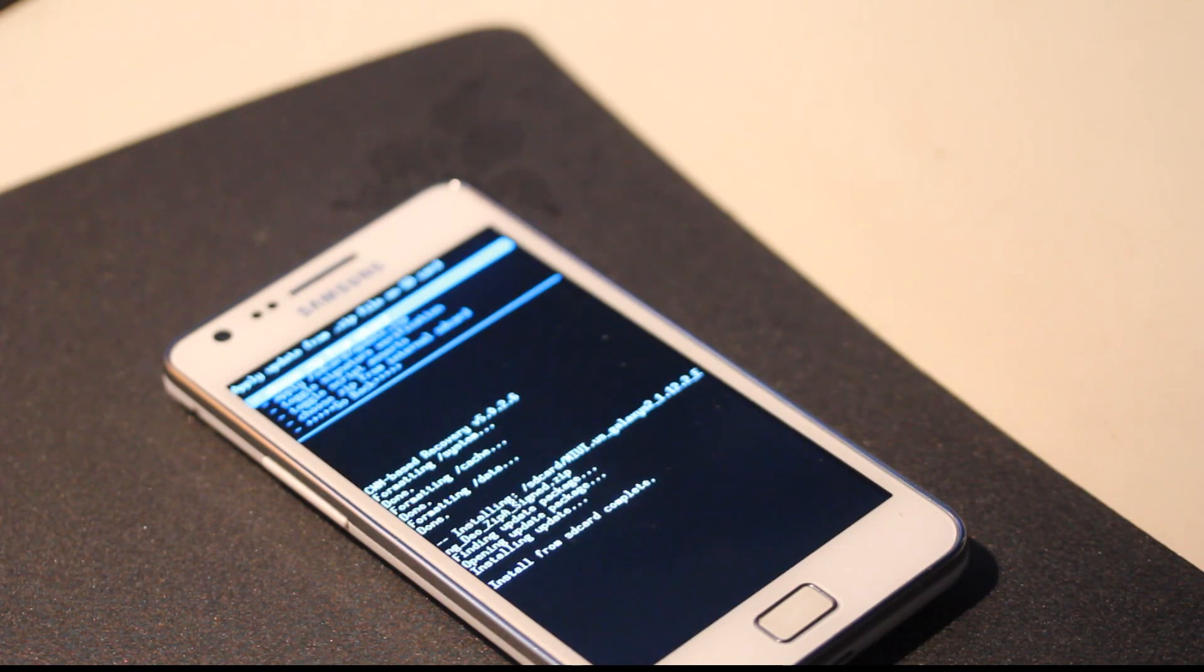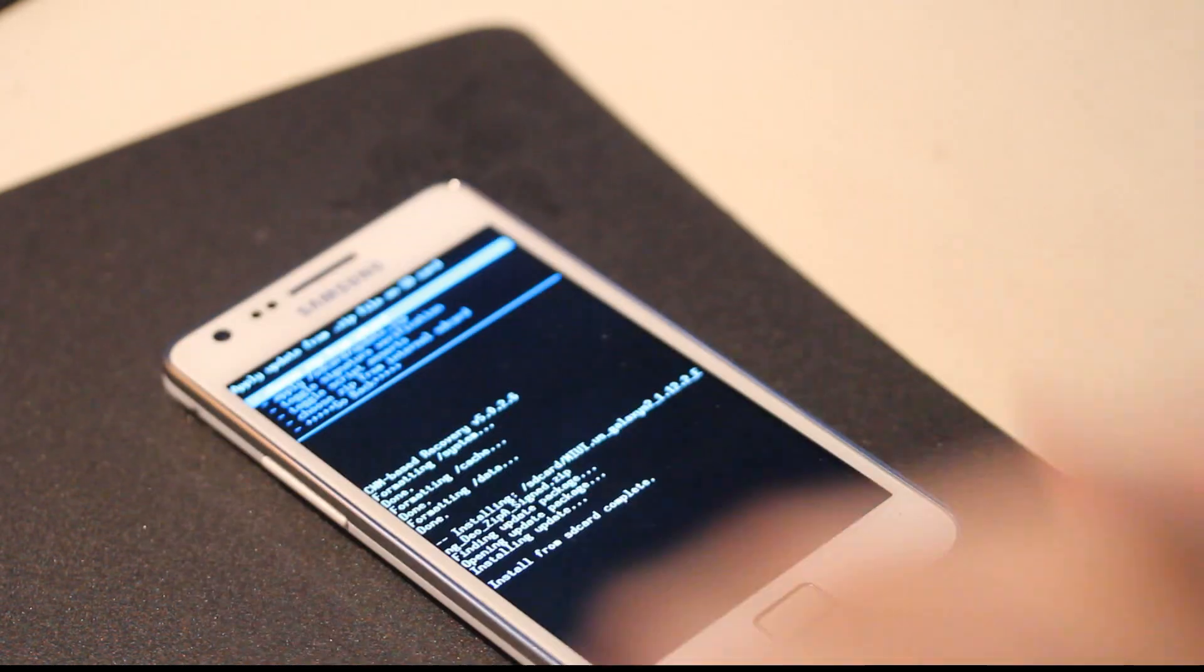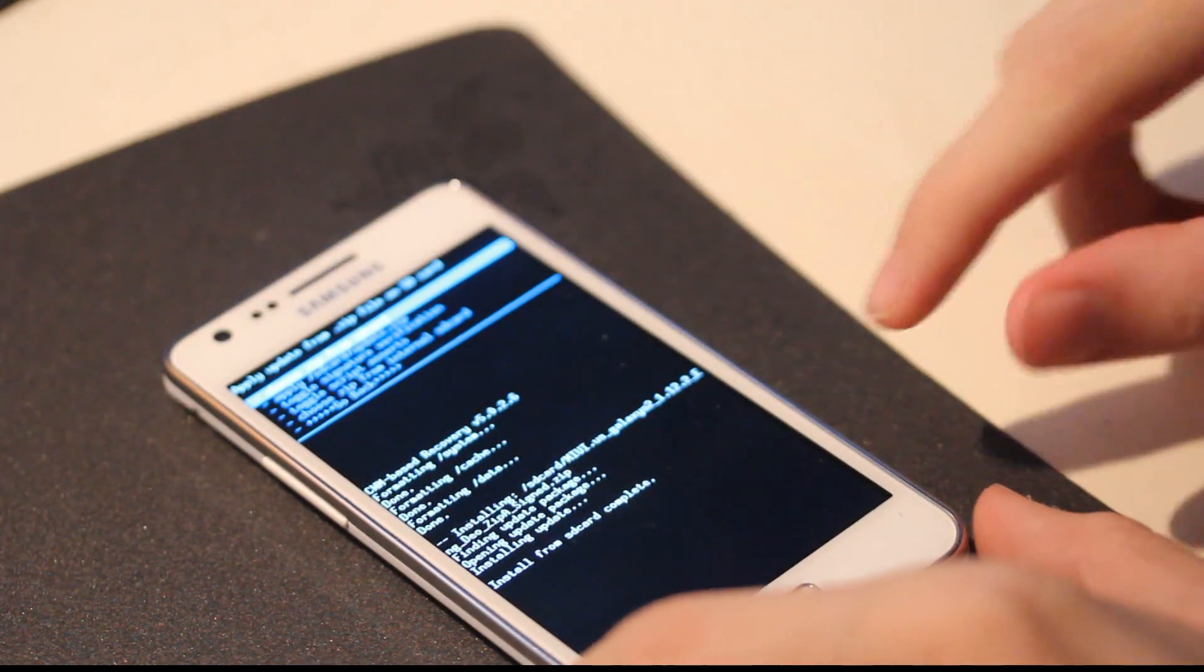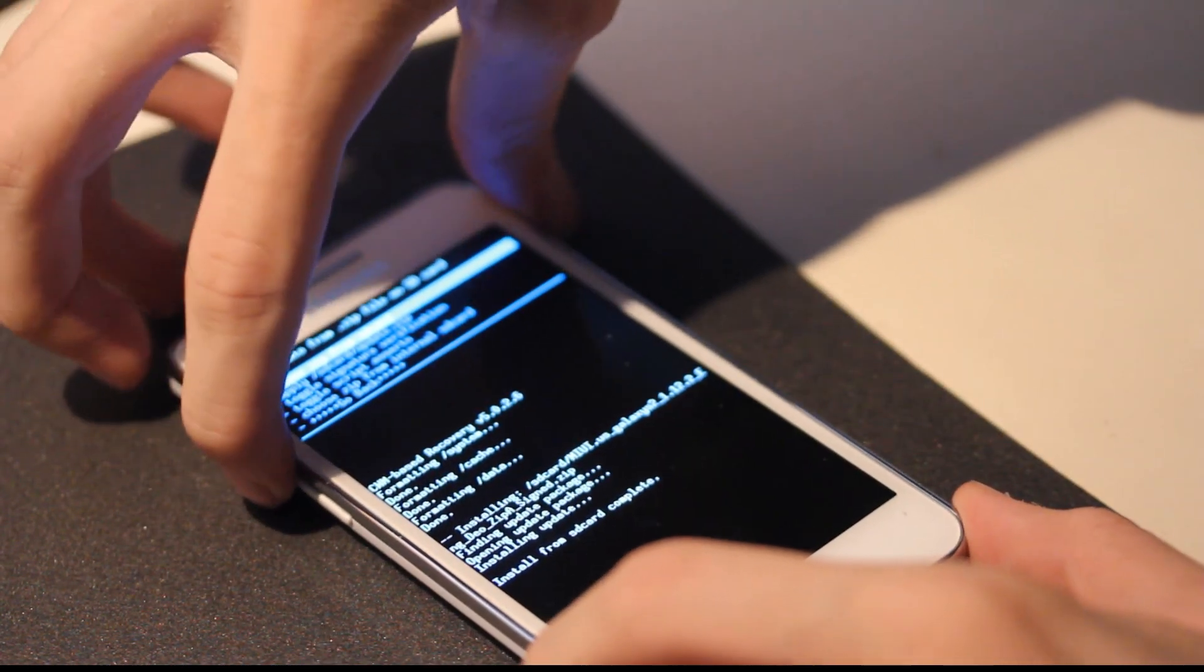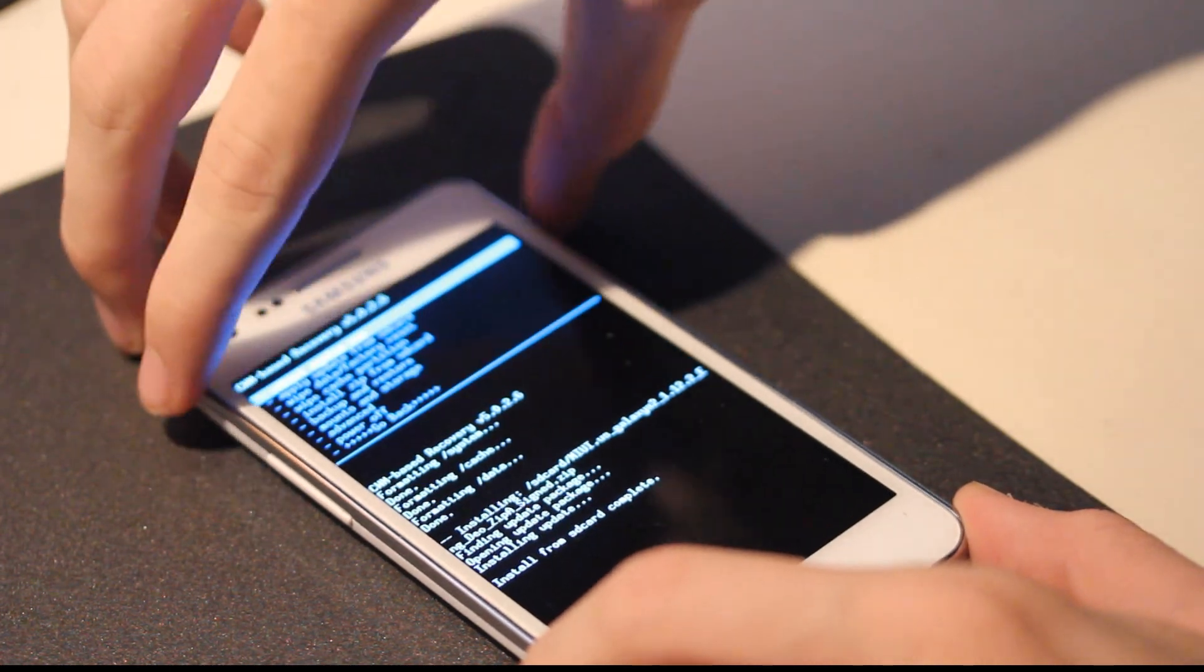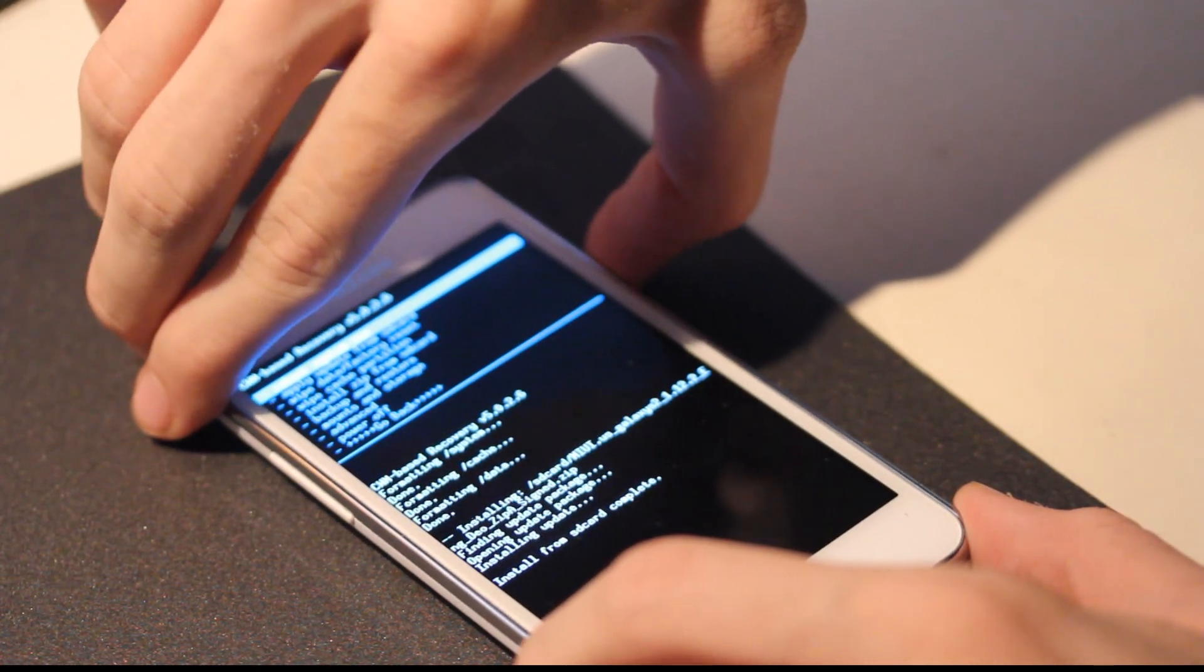And then I'm going to show you some cool stuff. Installation from SD card complete. Okay, that was kind of quick. Let's go ahead and go back. And reboot system now.